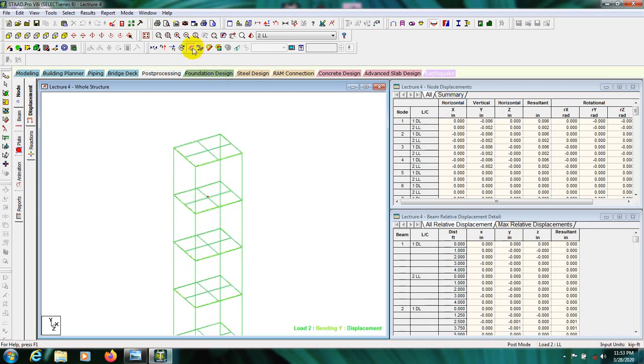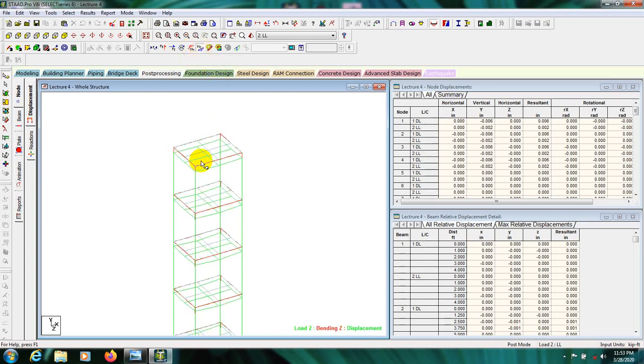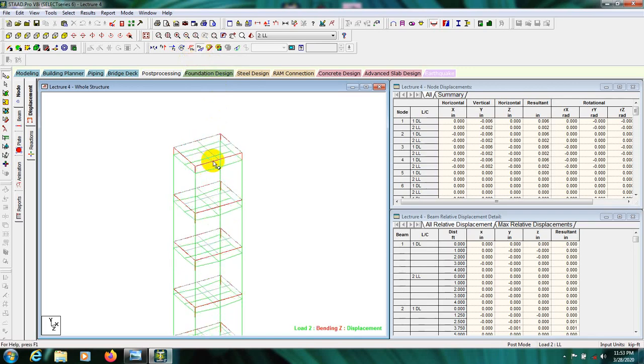After that click here and select Bending Moment for Reset. There is the value for bending moment displayed on the structure.